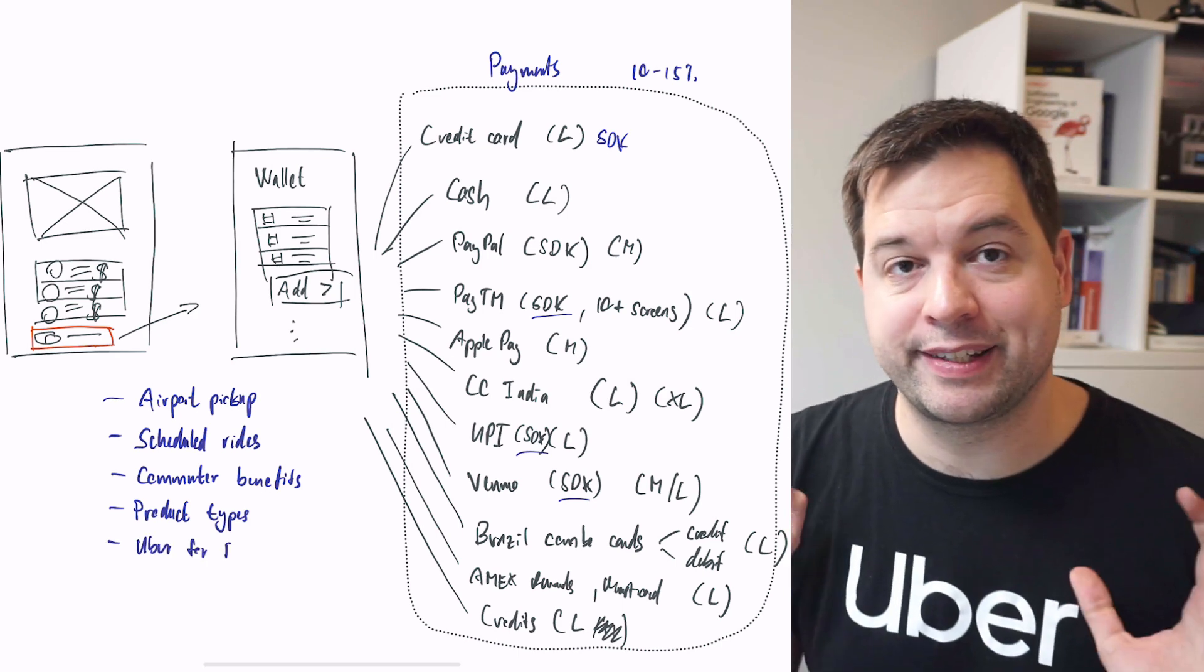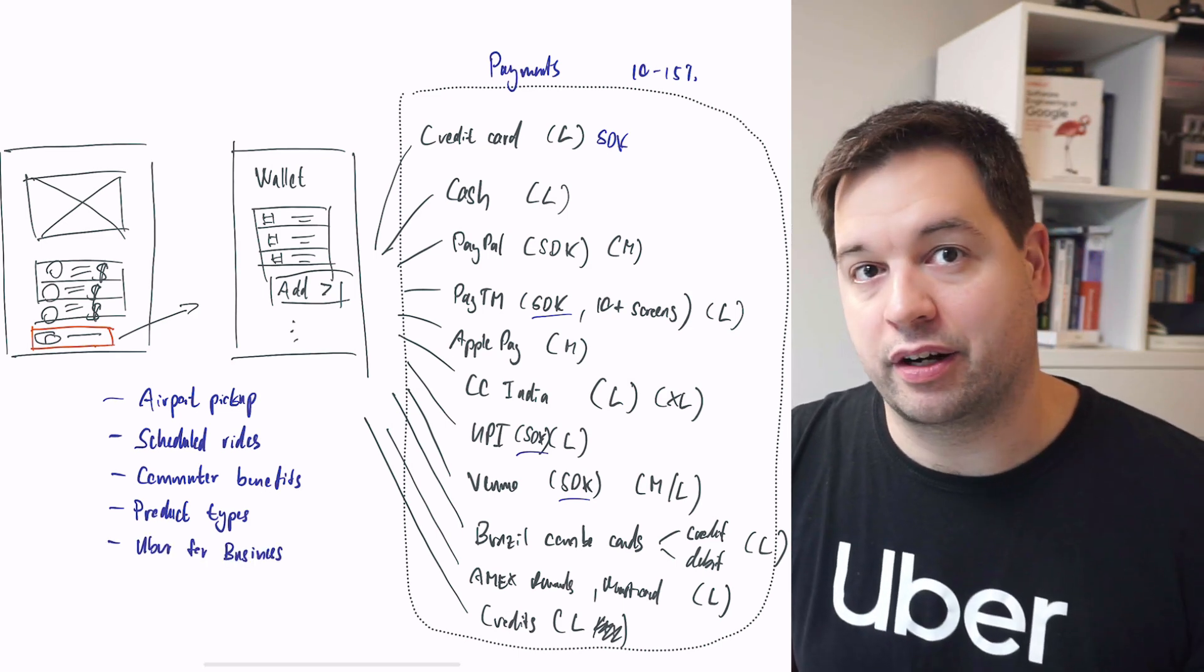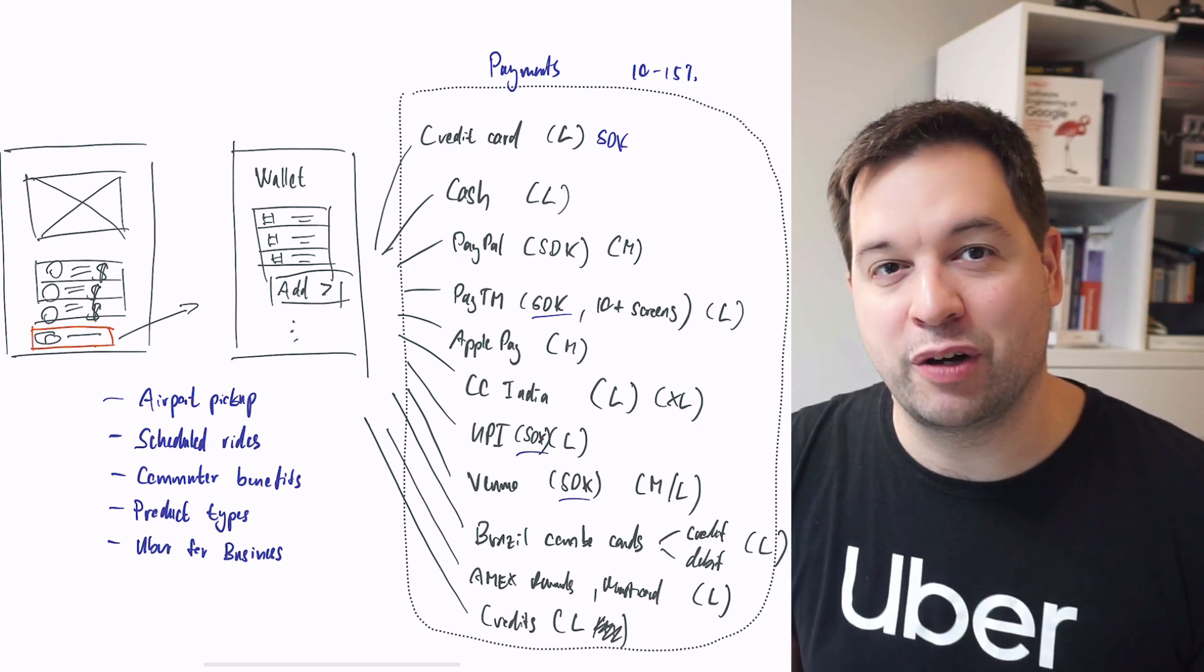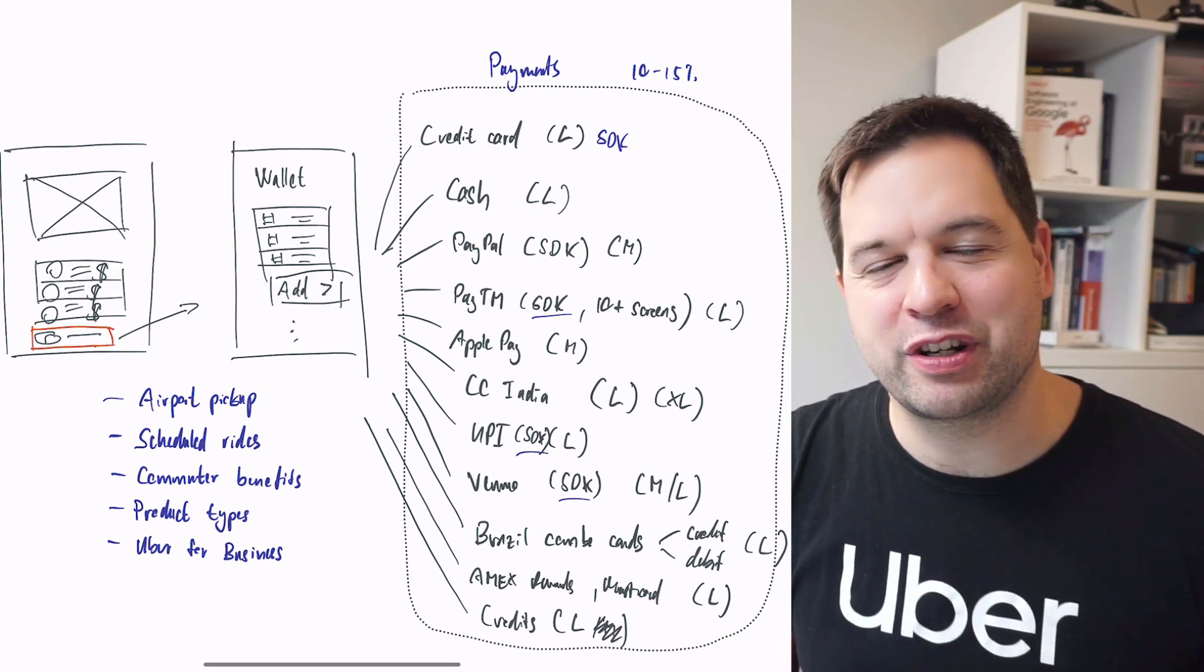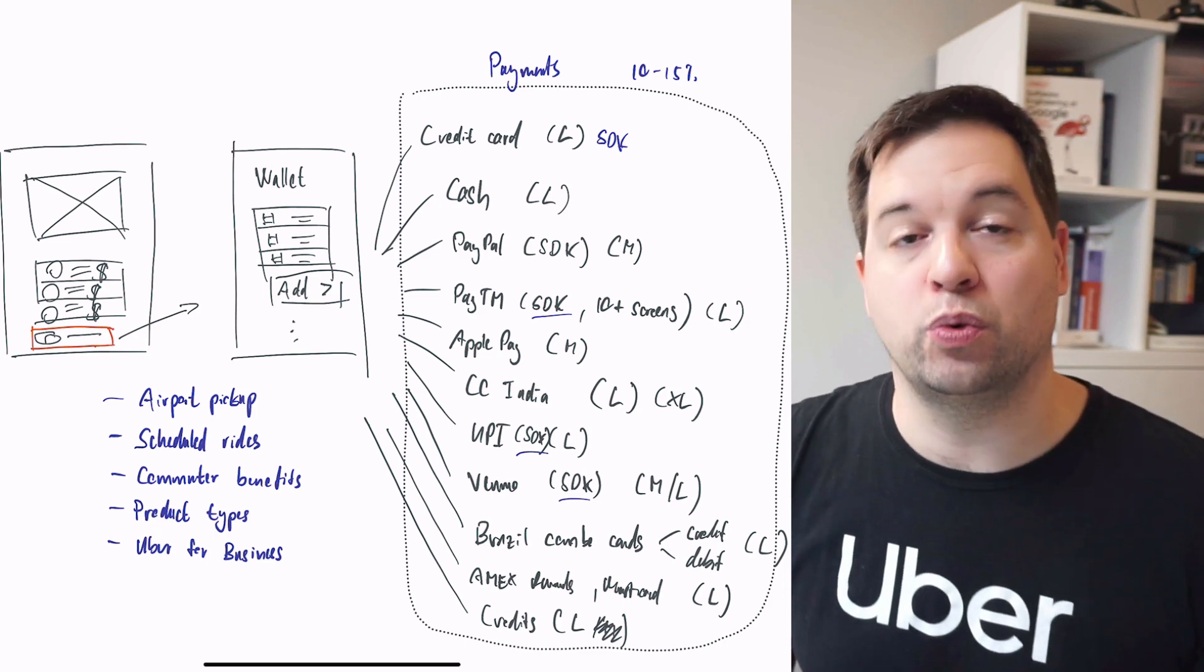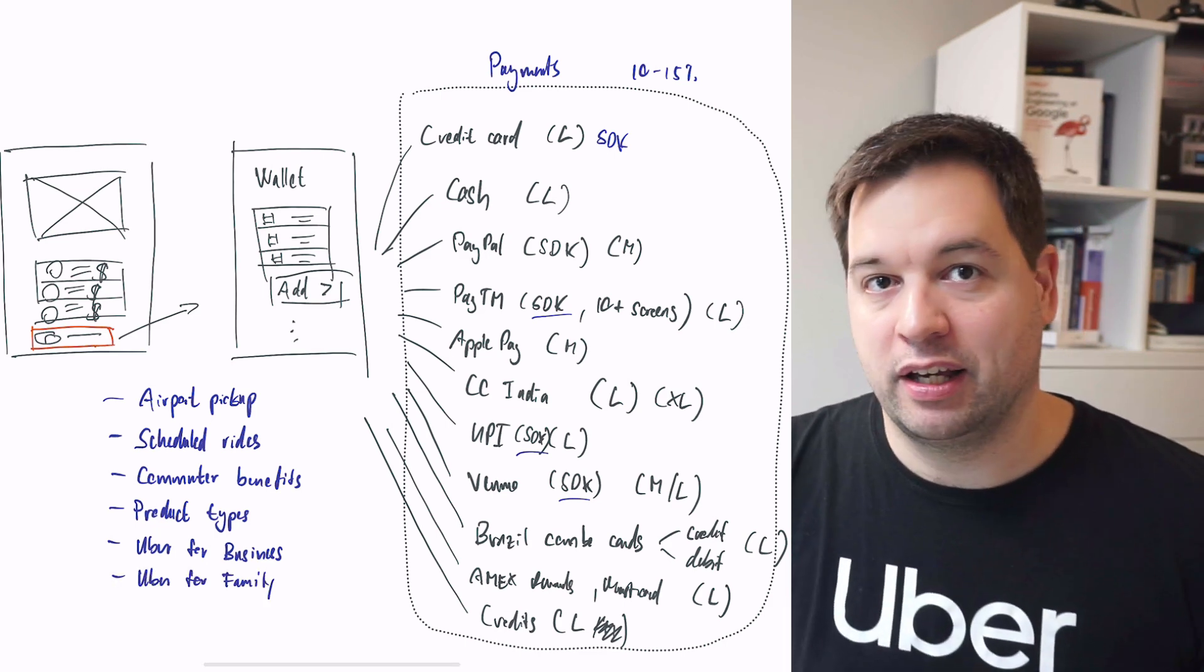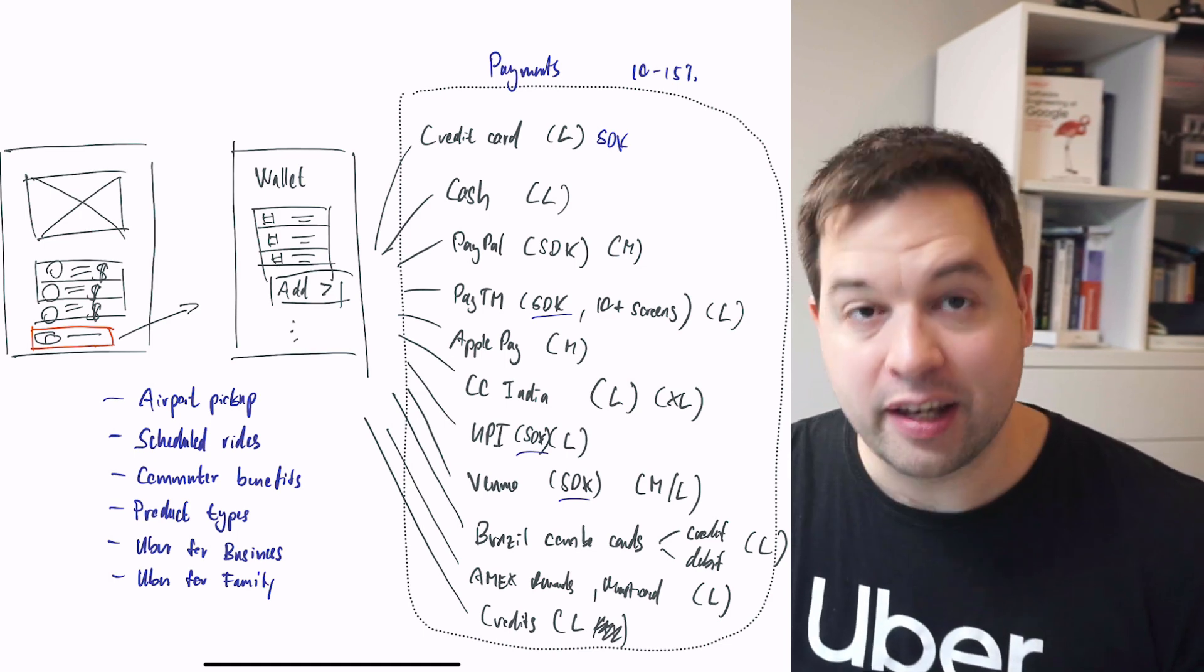Uber for business - that's a beast. If you use Uber for business, there's a lot of different flows that are on the client itself, from things like adding your different credit cards to how you integrate with your expensing tools, getting your receipts, and so on. Uber for family - adding family members, managing them, and so on.